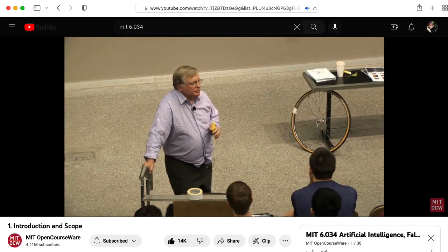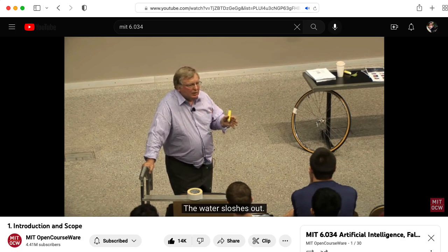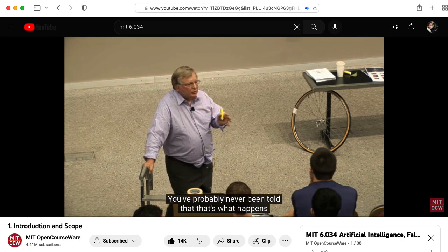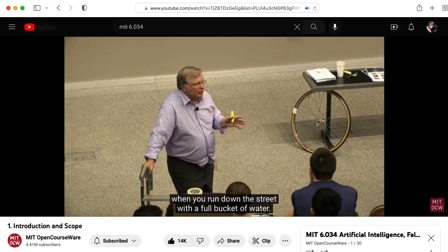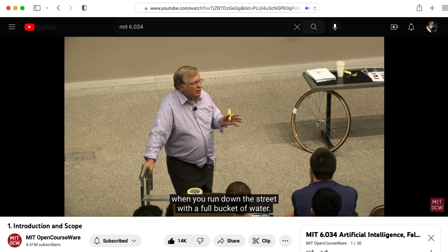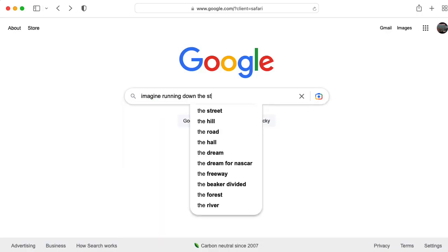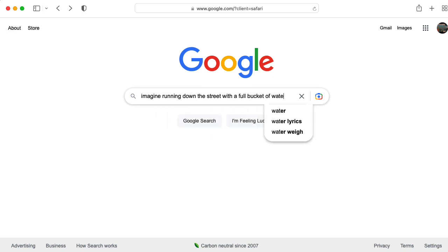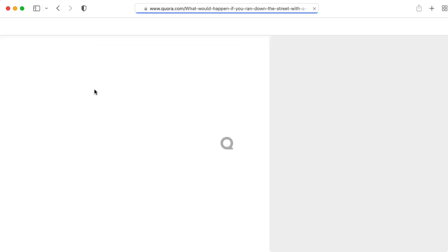At this point, I recalled Patrick Winston saying: 'You'll never find that fact anywhere on the web. You've probably never been told that that's what happens when you run down the street with a full bucket of water.' So let's test that hypothesis and ask Google the same question: Imagine running down the street with a full bucket of water. What happens? Apparently that's on Quora.